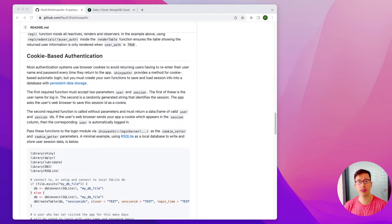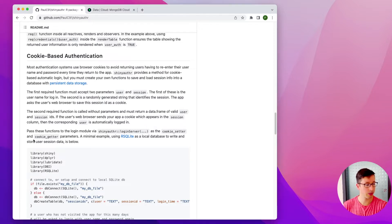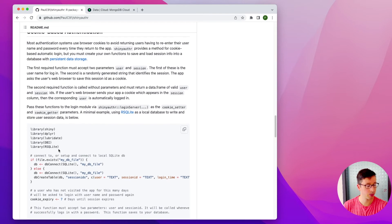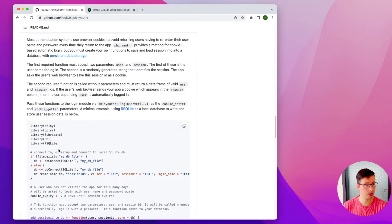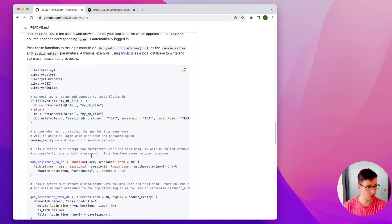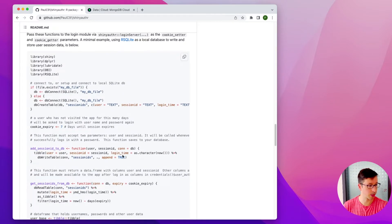Welcome back to part number 15, where we're creating a Shiny web application. What we did in the last video is we created a login form. And what I want to do today is I want to implement the cookie-based authentication method from the shinyauthr package. In the sample code they're connecting to a SQL database, but what we'll be doing is connecting to a Mongo database, and we basically just follow the code instructions and substitute some of the code.